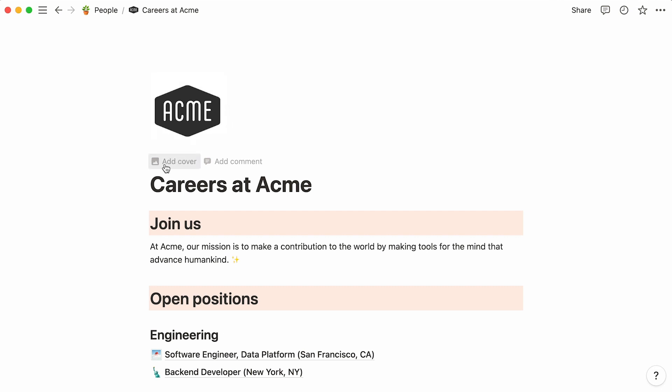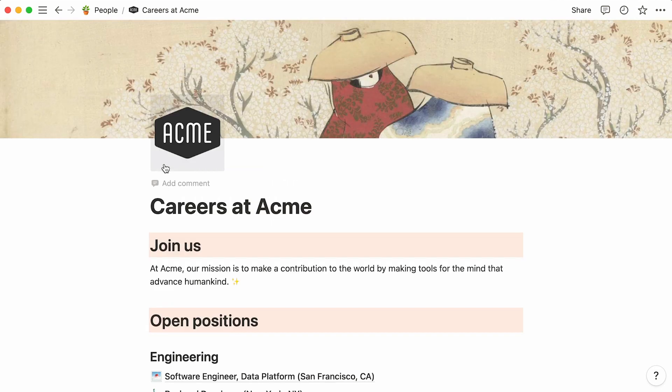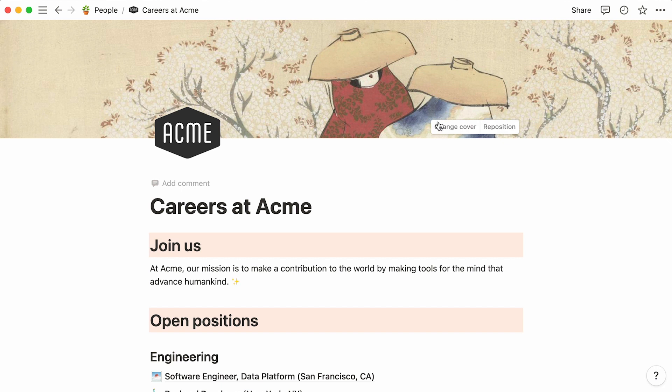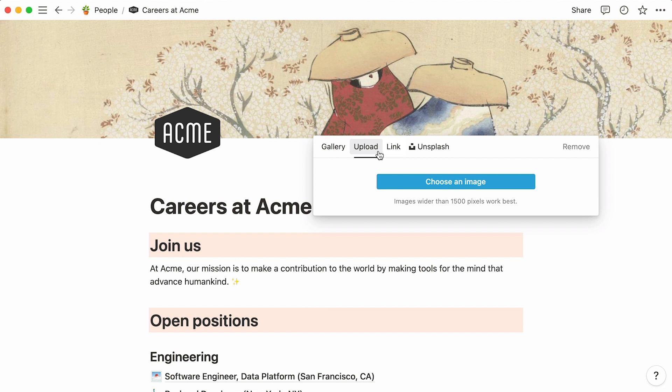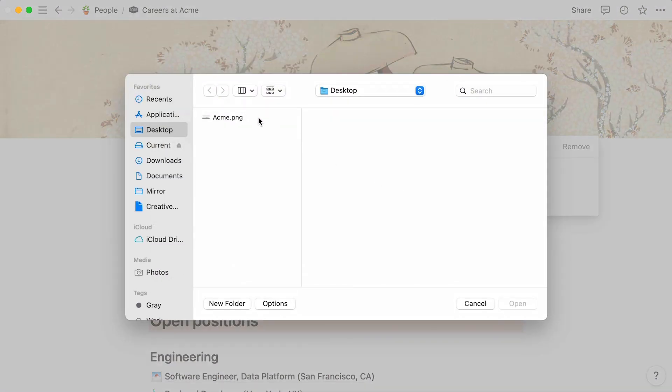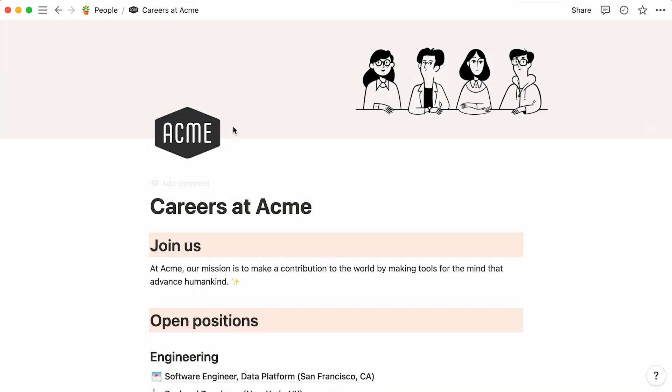To add a cover image, click on Add a cover. Equally, a random image will appear. To change it, hit Change cover. Again, let's upload a branded cover image.